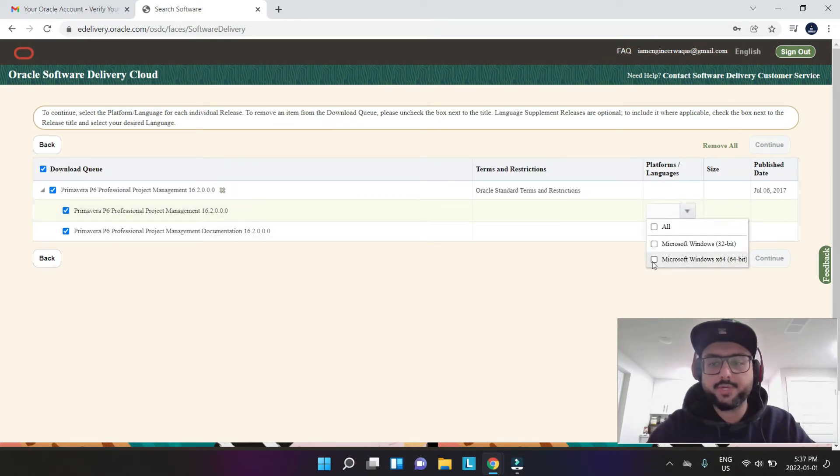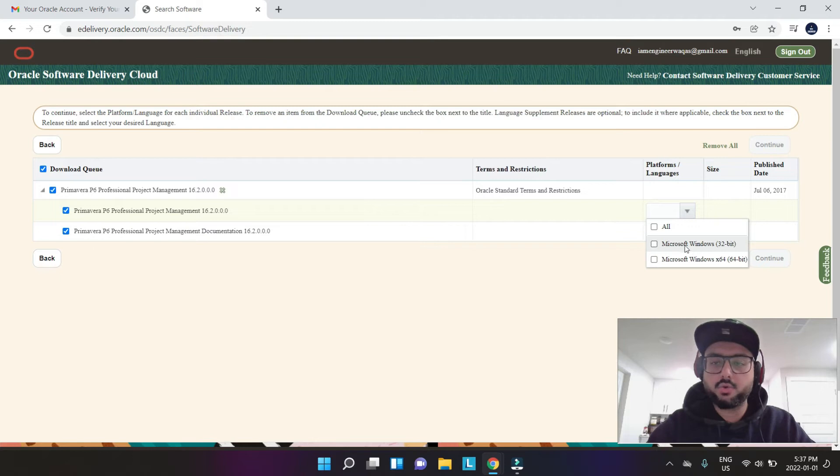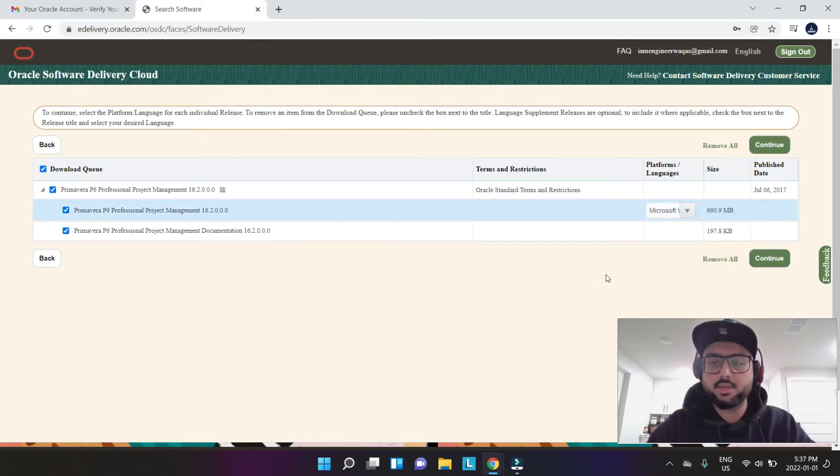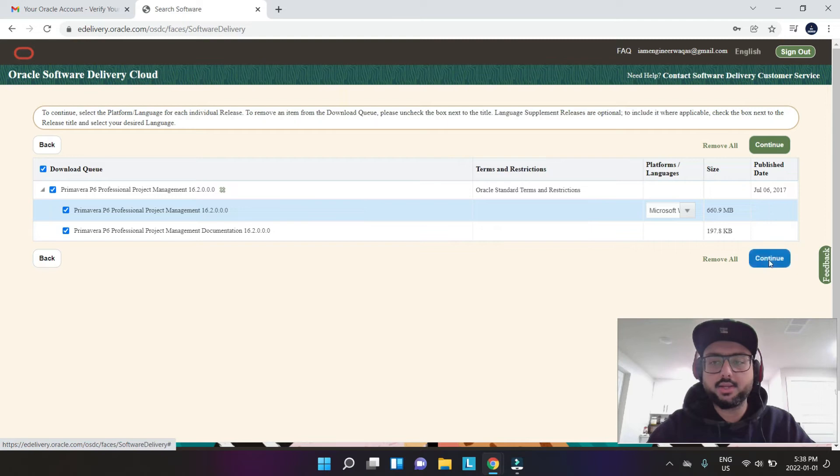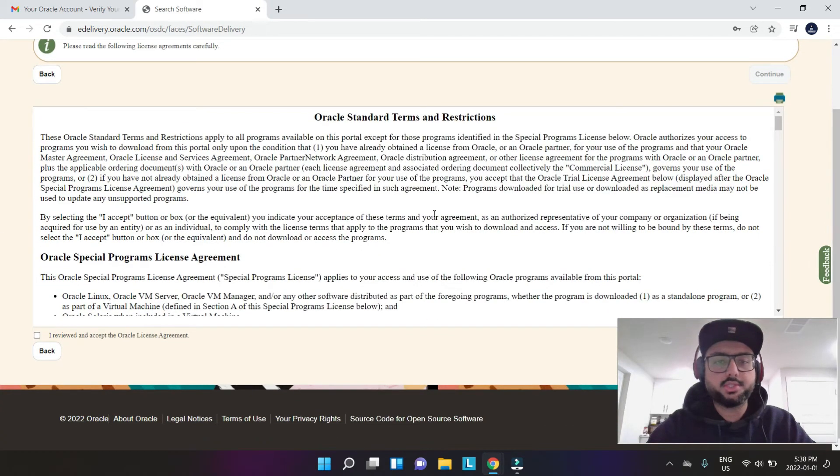obviously nowadays most of our systems are x64, but if it's 32-bit you can go ahead and use that. I'm going to select this and then I'm going to say continue.